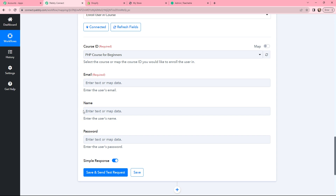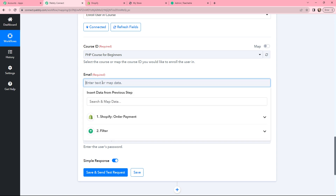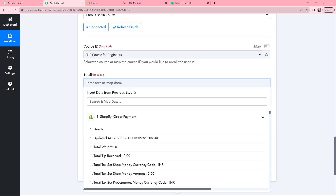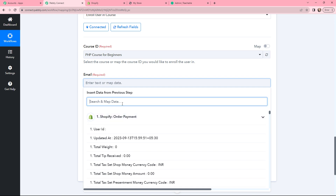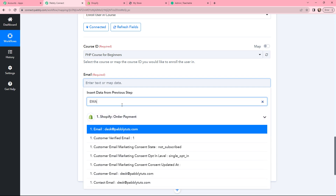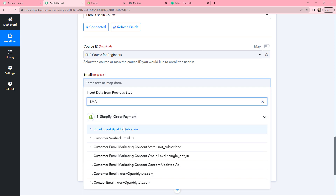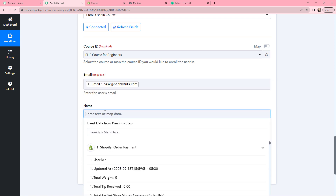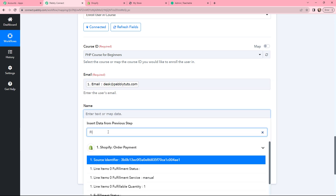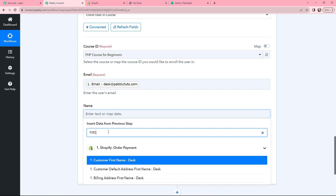Moving to Email, Name, and Password. I will be mapping the email from the response received previously. Mapping means inserting the data from a previous step. From the response received from Shopify, I will search for email, and here is the email — I have mapped it. Moving on to Name, I will again map it from the response received.